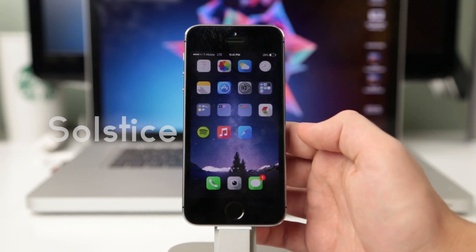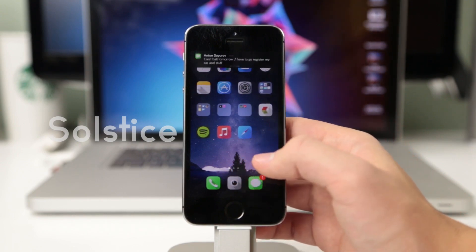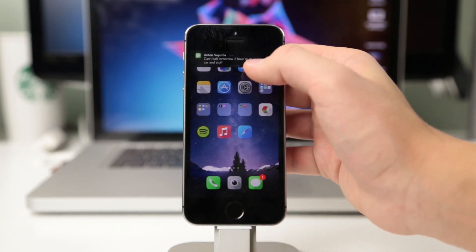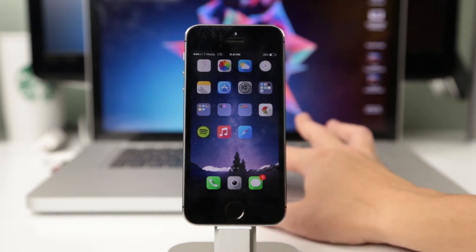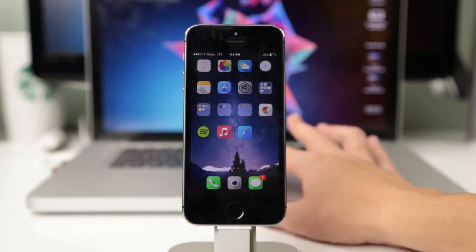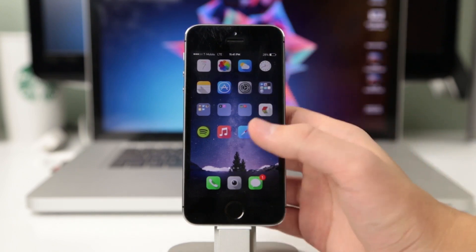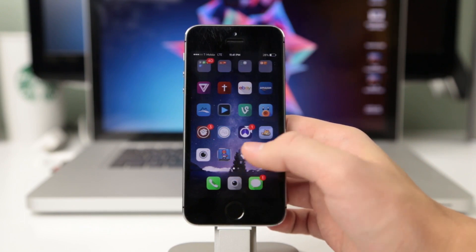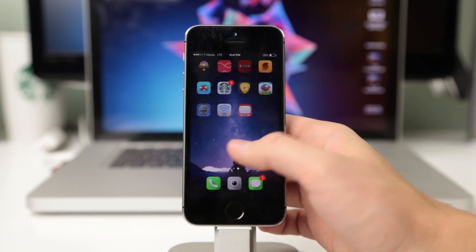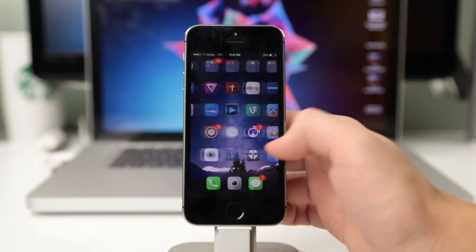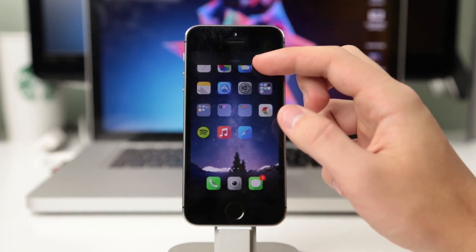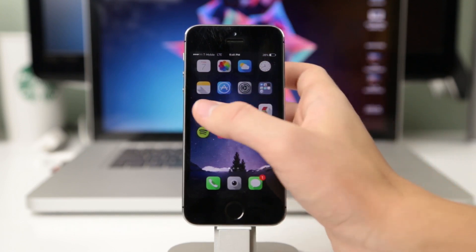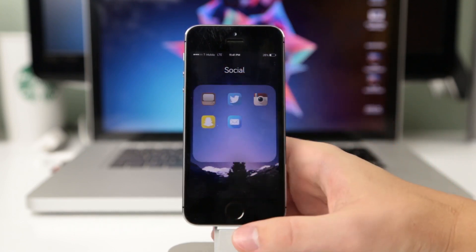The last theme for today is called Solstice and it's also one of my favorites. It's a very simple theme just like almost all of these, and you can really see how all the theme makers are going for a simple look that fits the iPhone. This one has slightly larger icons, gradients, and shadows which just put everything together, and it actually looks really nice as a whole.